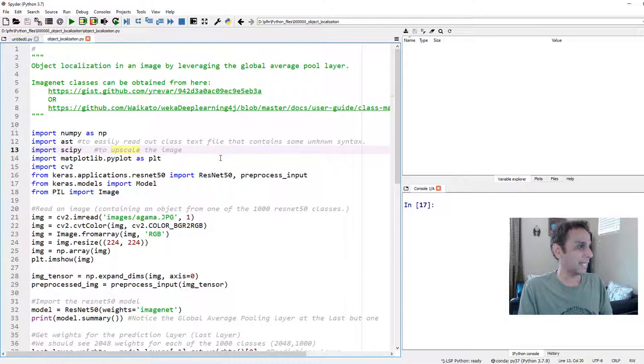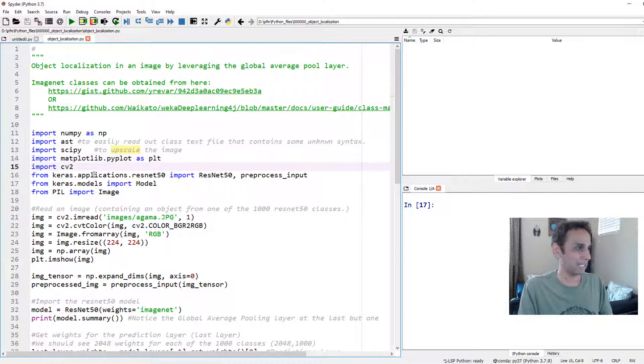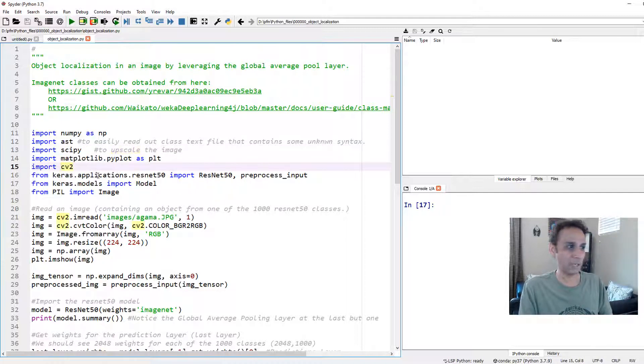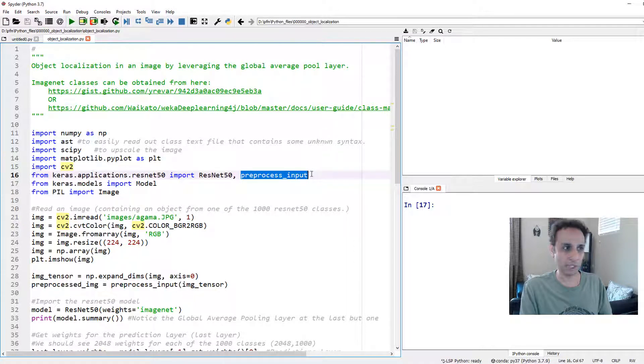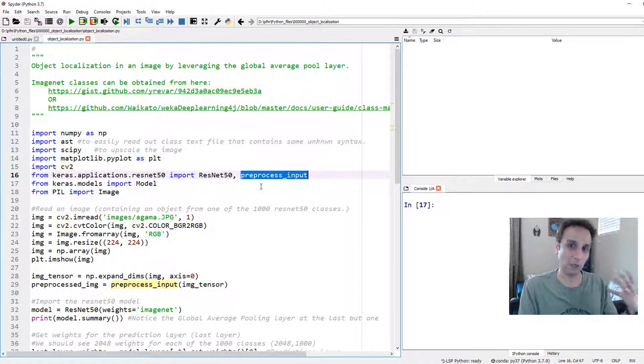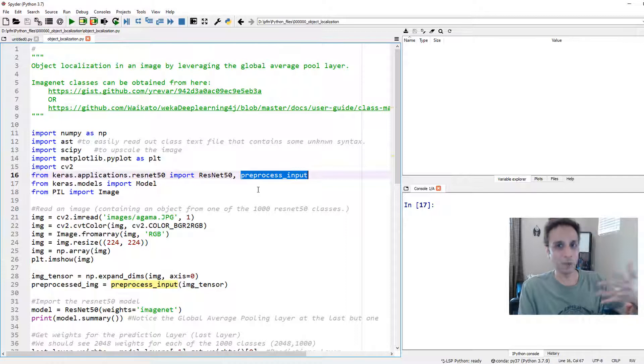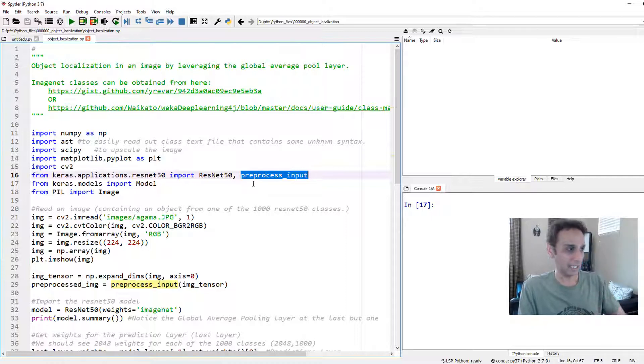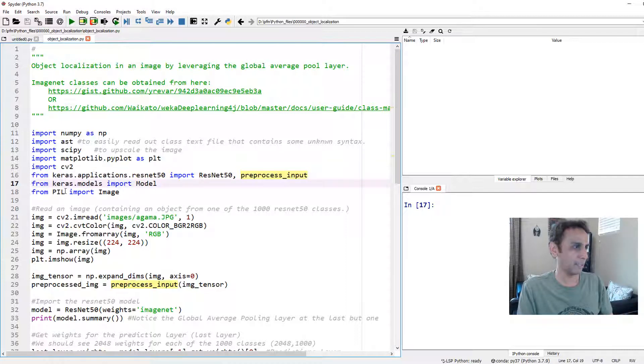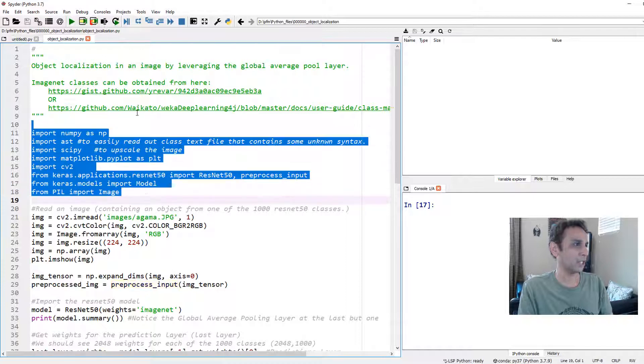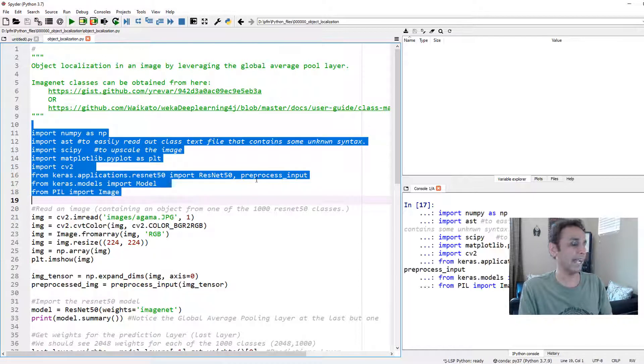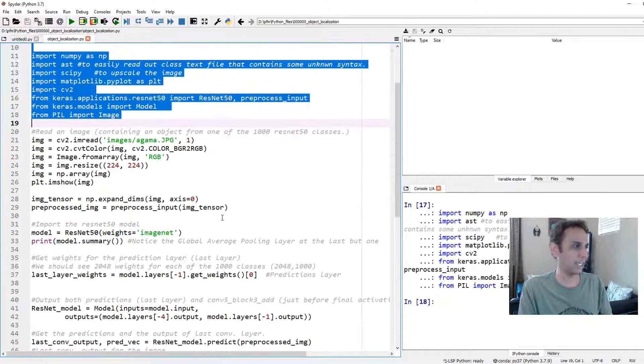Matplotlib, OpenCV, and ResNet50 from keras.applications. I'm getting both the model and also preprocess_input. Obviously, we need to preprocess our images so they can be ready to be fed as the input. And that's it, pillow for image. Let's go ahead and run those lines.